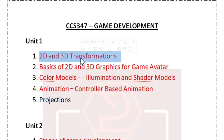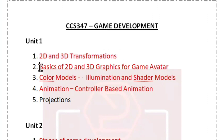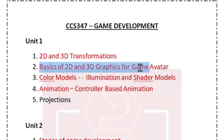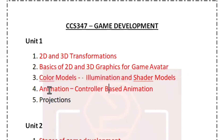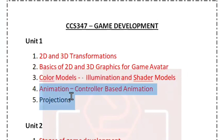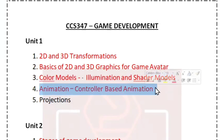There are 2 questions that are very important. The second question is the basics of 2D and 3D graphics for game avatar. The third question is the color models, illumination and shader models. Then animation, or controller based animation.